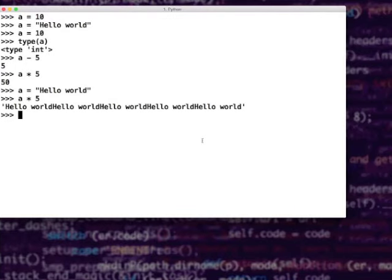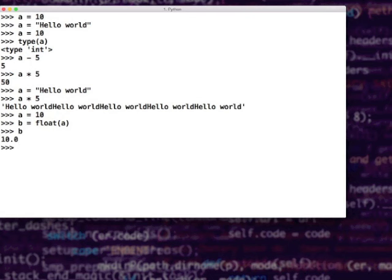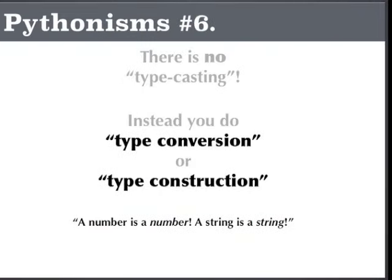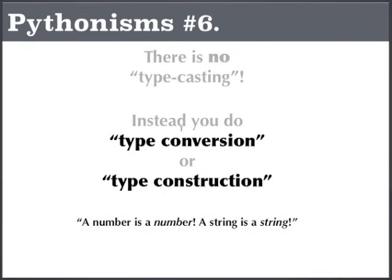In Python there is absolutely no type casting. You only try to say type conversion. An integer is an integer — you cannot see an integer as a floating point. If I say a = 10, some of you might say I could convert to floating point — convert, not cast. b = float(a). B is another object, a is another object — two different objects are created. You read the integer, create a floating point object of it. You do not see that as a floating point object. So you instead do type conversion or type construction. That is the norm in Python.